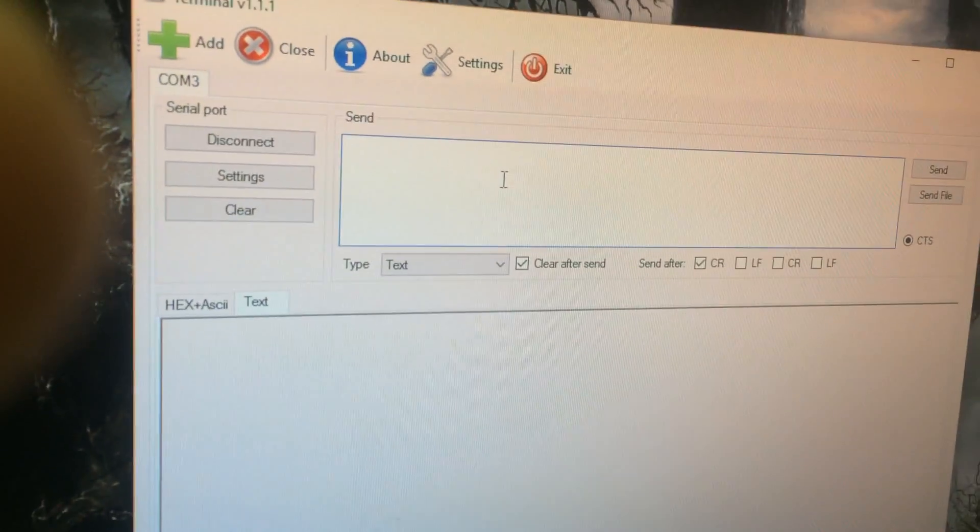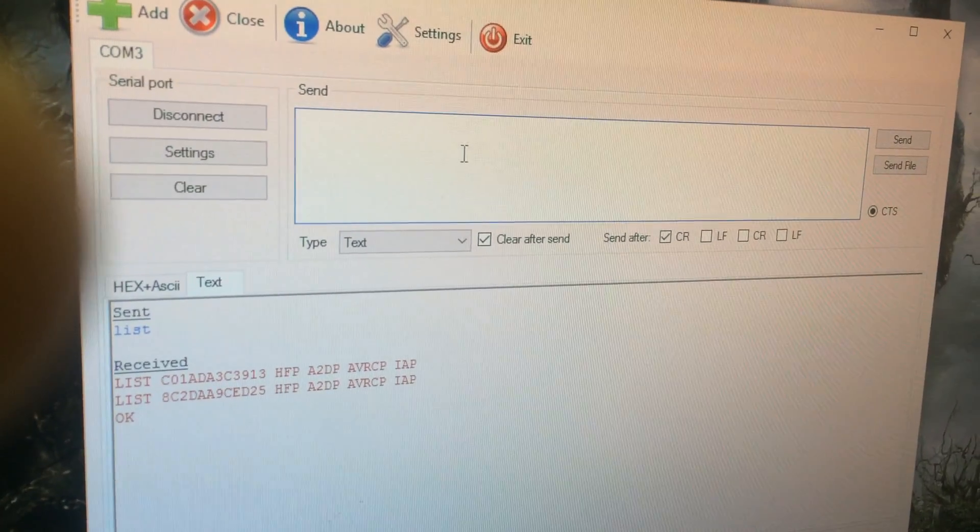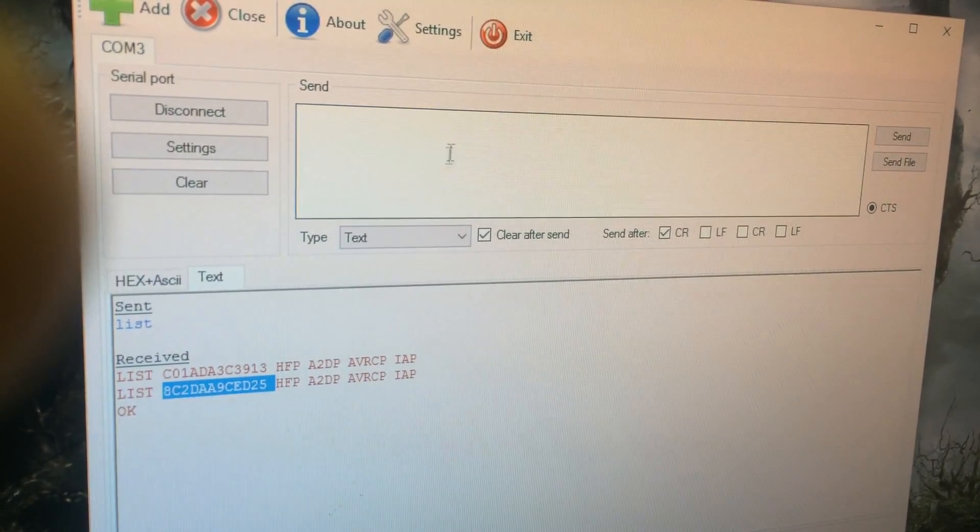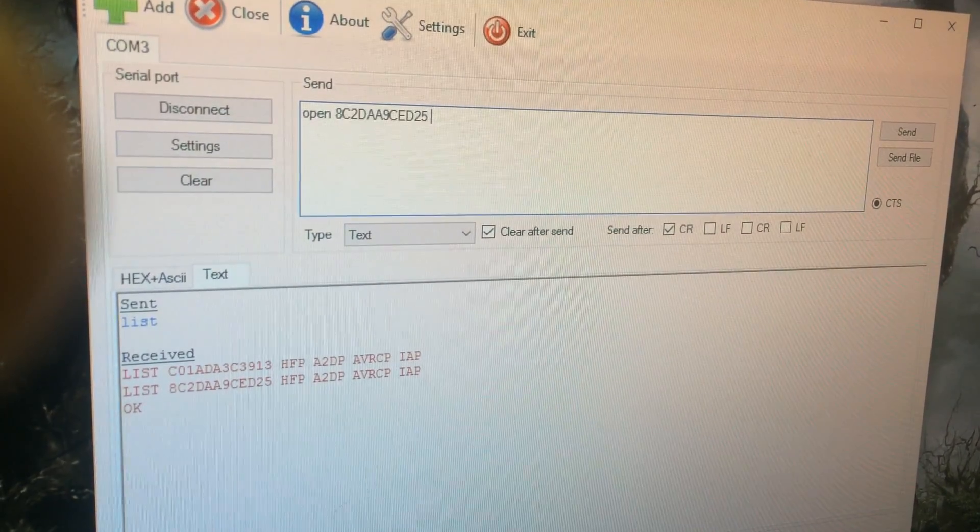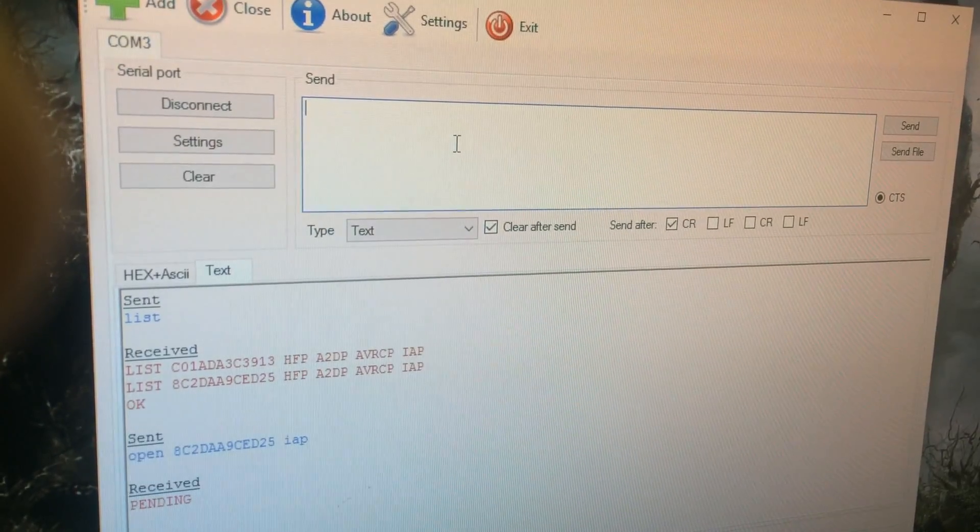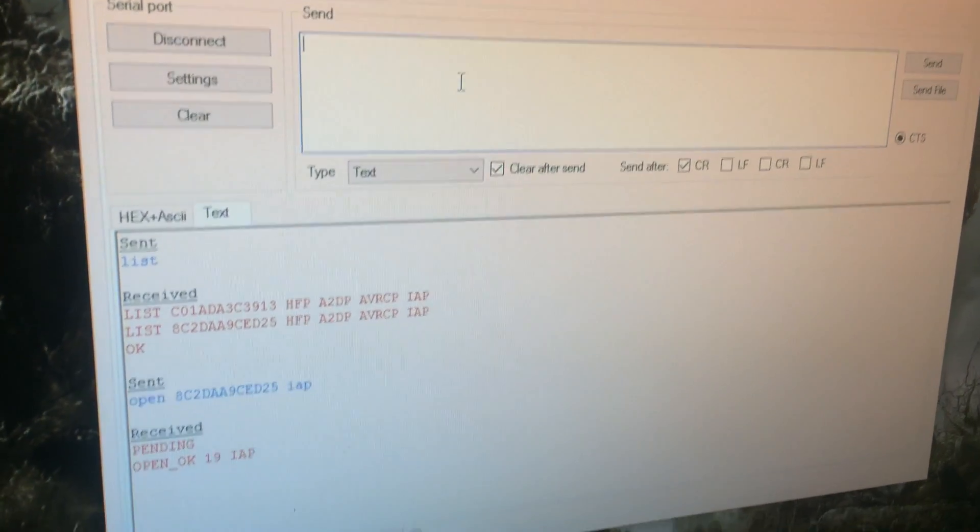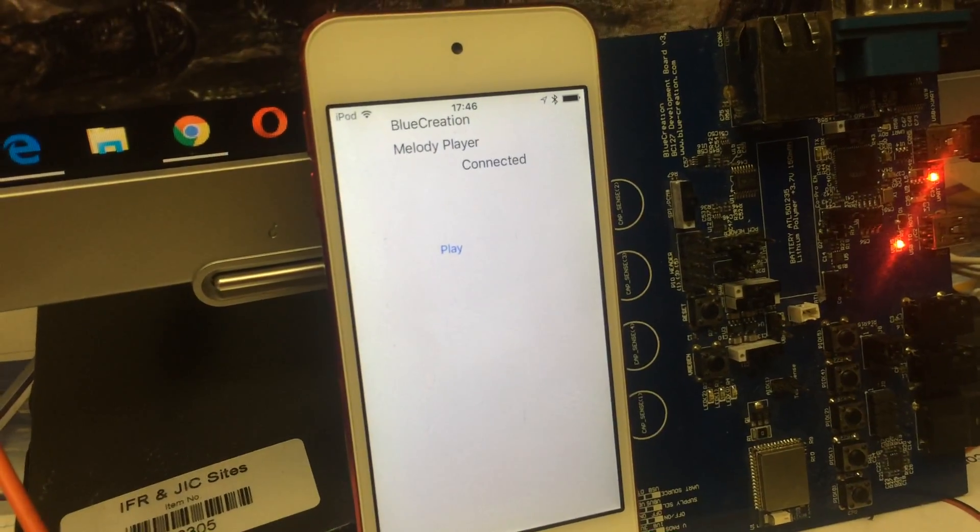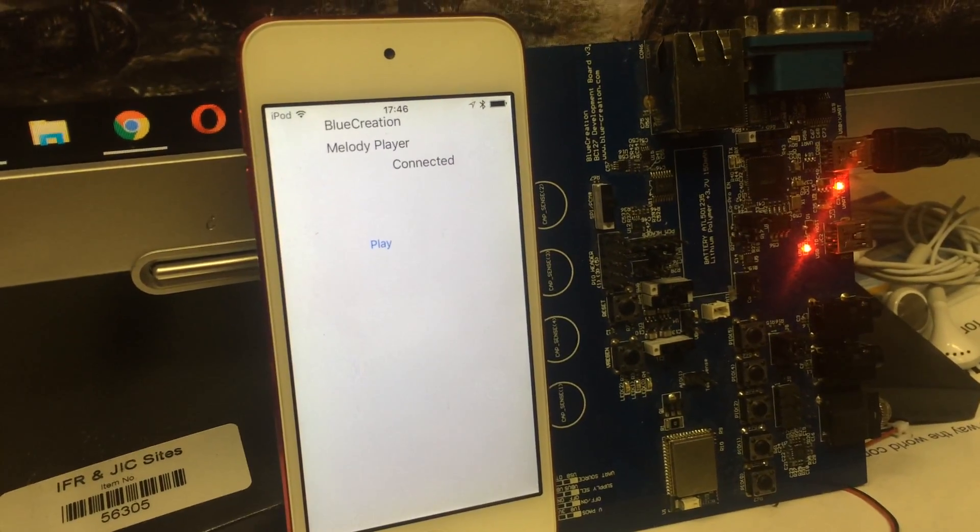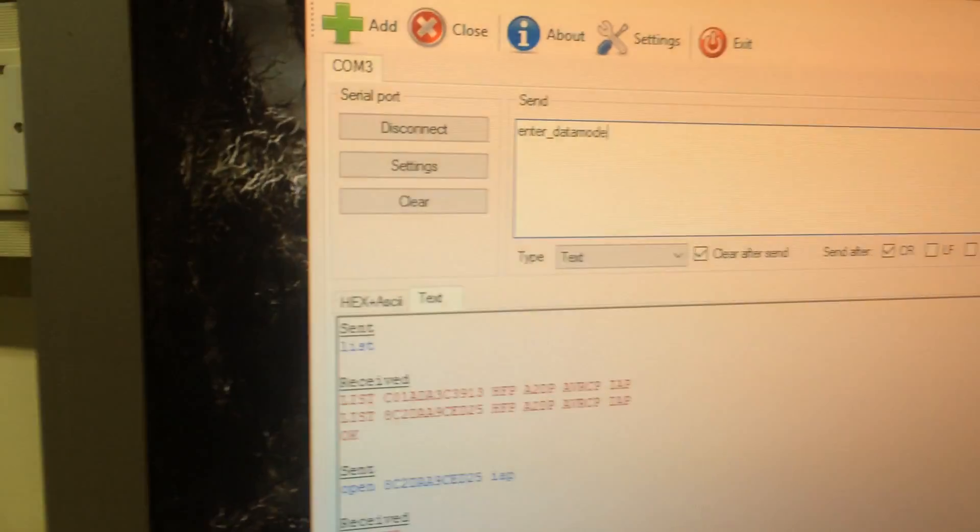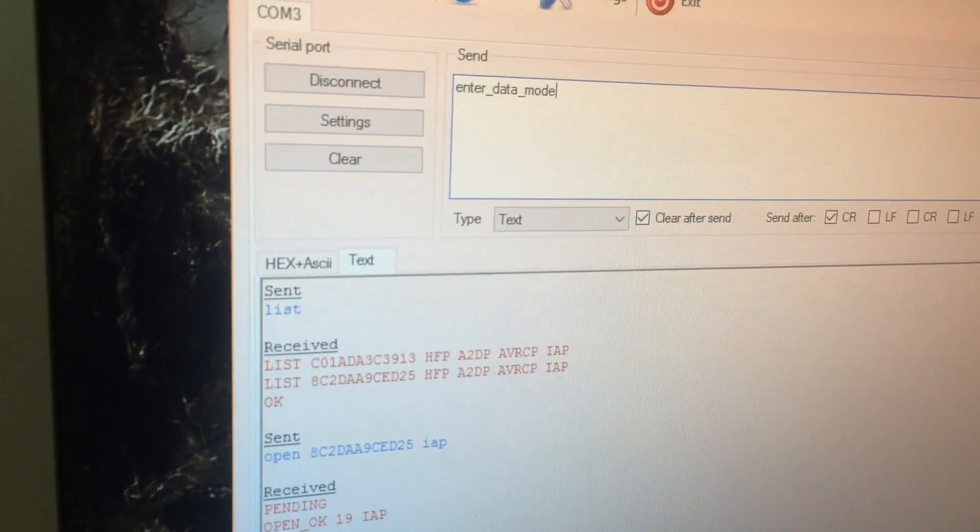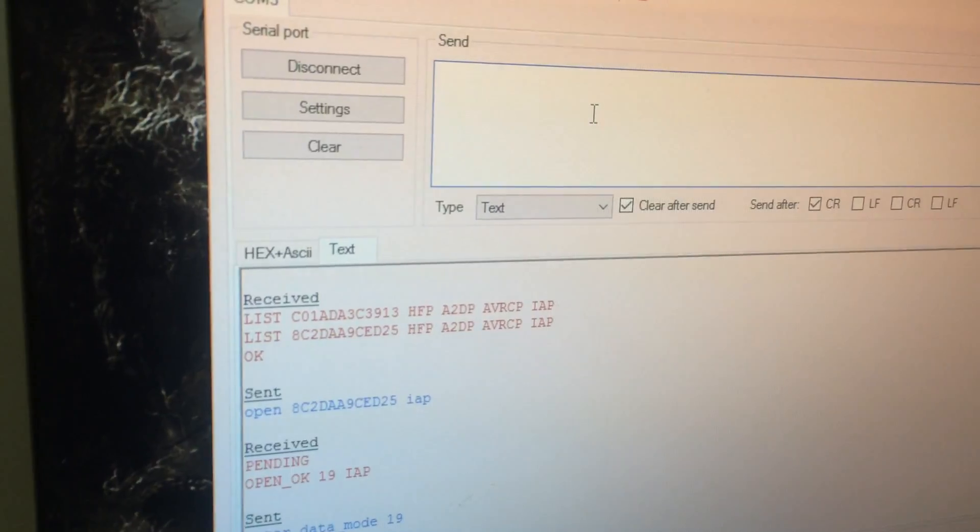We are connected and we start the application. We connect the app, and you can see on the phone that it's connected. After it's connected, we enter data mode.